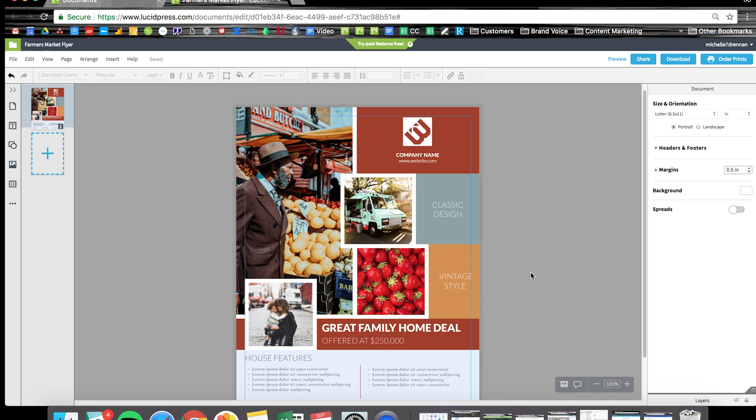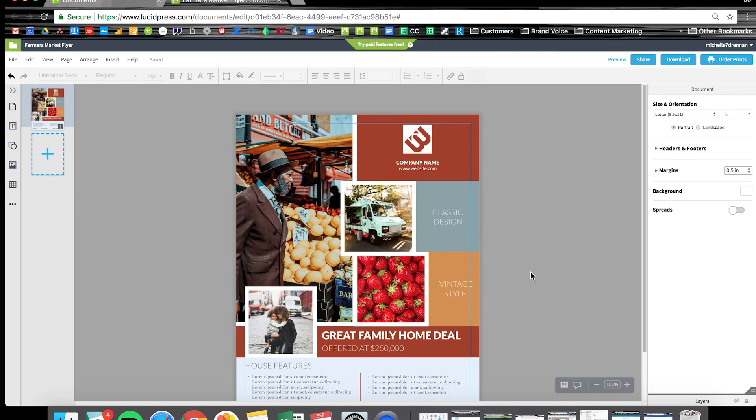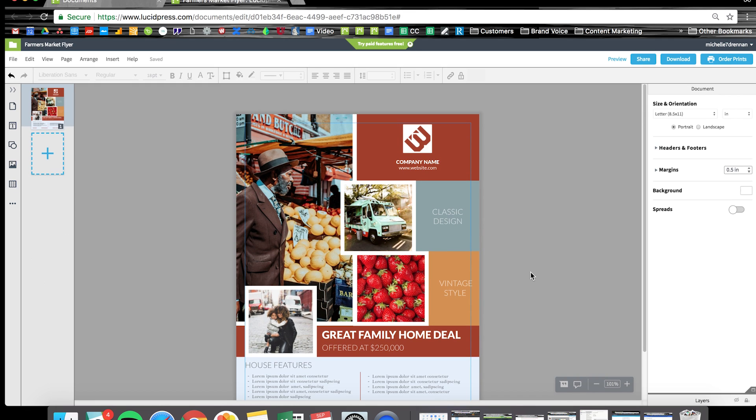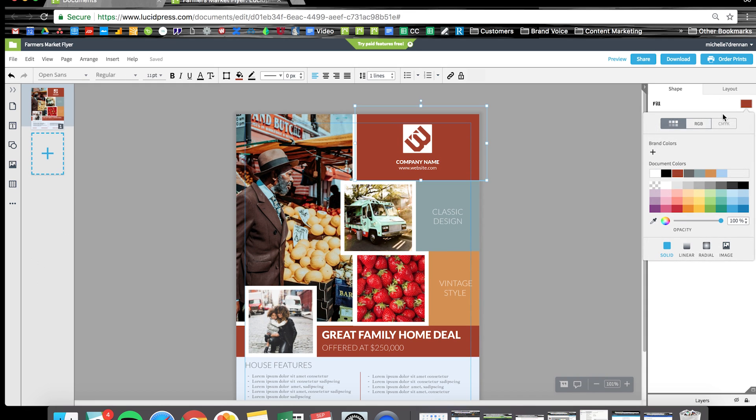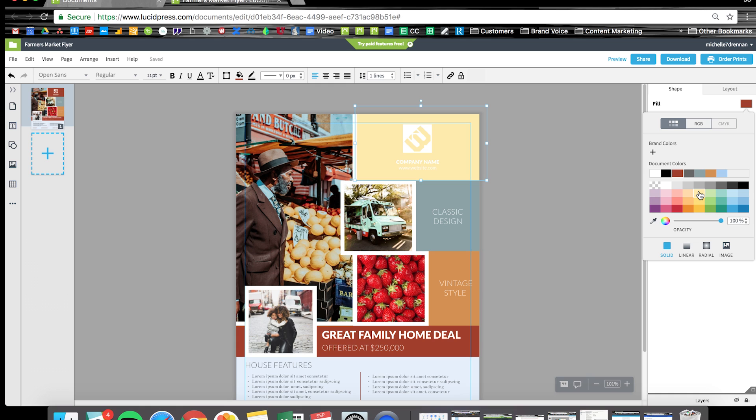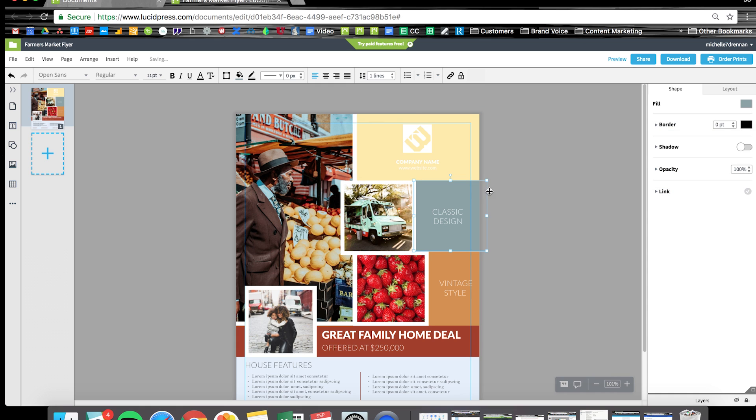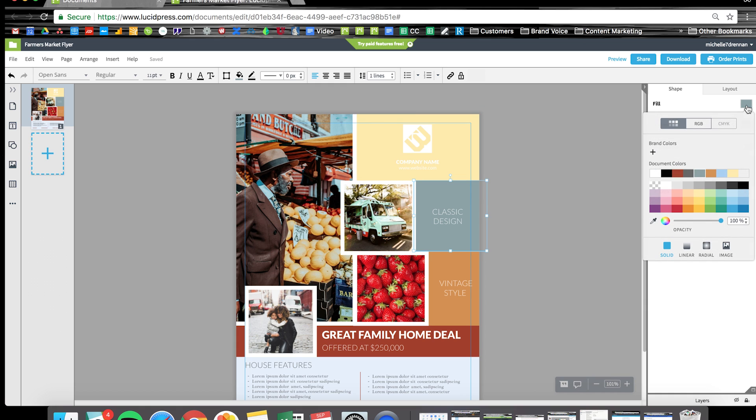Now that you know how to update images, let's change the color scheme. As much as we love this brick red, it's not quite the right color for this business's flyer. I can update it over here.